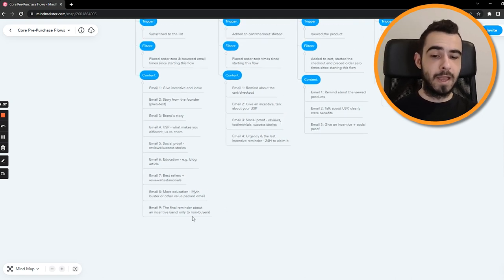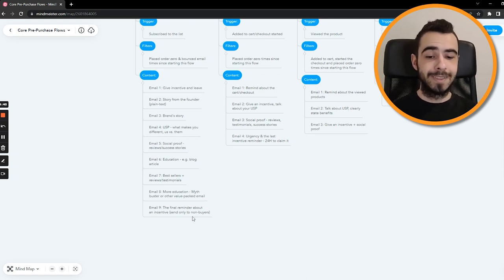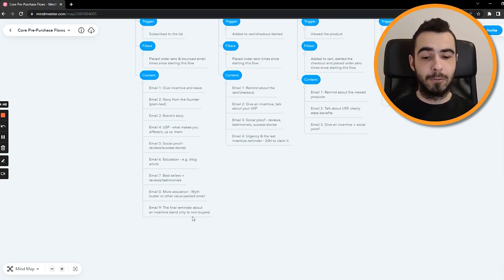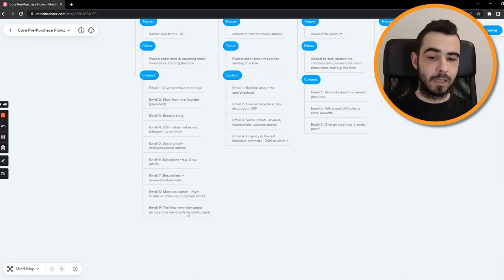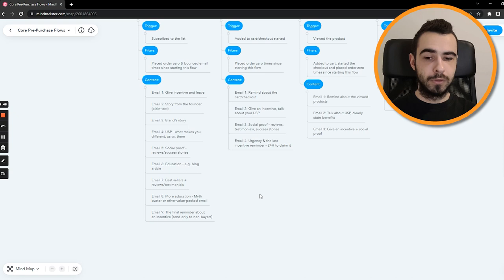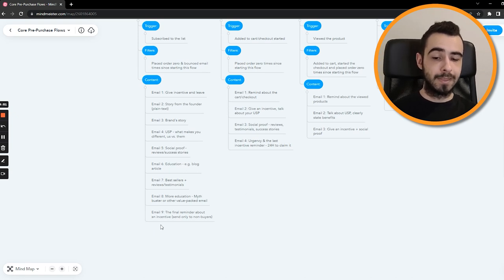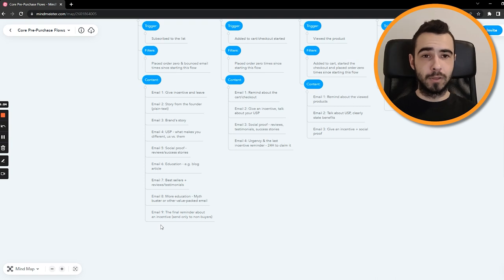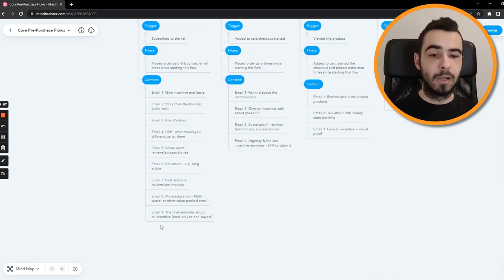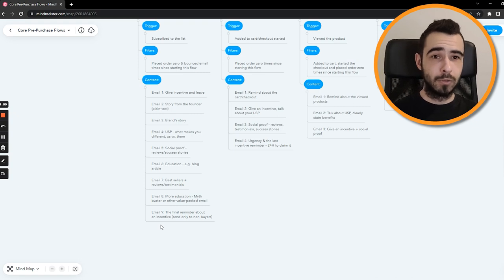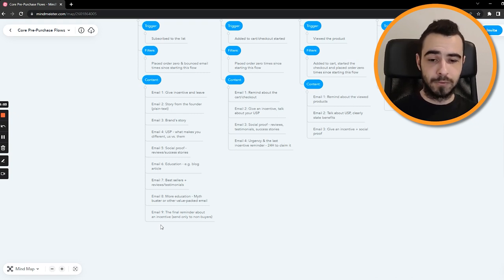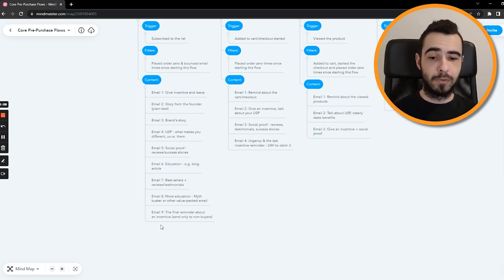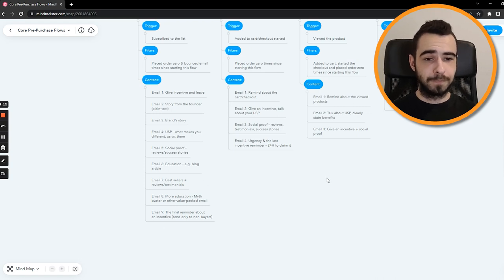And then email number nine is the final reminder about the incentive, and you send it only to non-buyers. So when I was talking about filters on the email level, this is exactly where you would apply it. Other than that, what you can also do is have email number nine as number 10, which is the final reminder, and email number nine, for example, could be your discount got upgraded. I also recommend if you have the opportunity, your margins allow you to do so, and you want to test a bunch of offers. For example, if you're starting with 10% off, then show them like 10 bucks off, maybe free gift, maybe free shipping, whatever. Just try a bunch of offers to make sure that you convert those people.